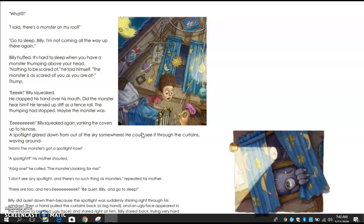'Eek!' Billy squeaked again, yanking the covers up to his nose. A spotlight glared down out from the sky somewhere — he could see it through the curtains waving around. 'Mom! That monster's got a spotlight now!' 'A spotlight?!' his mother shouted. 'A big one!' he called. 'The monster's looking for me!' 'I don't see any spotlight, and there's no such thing as monsters,' repeated his mother. Then Billy did quiet down because the spotlight was suddenly shining right through his window. A hand pulled the curtains back — a big hand. An ugly face appeared in the window, a big and ugly face, and stared right at him. Billy stared back, trying very hard not to squeak.